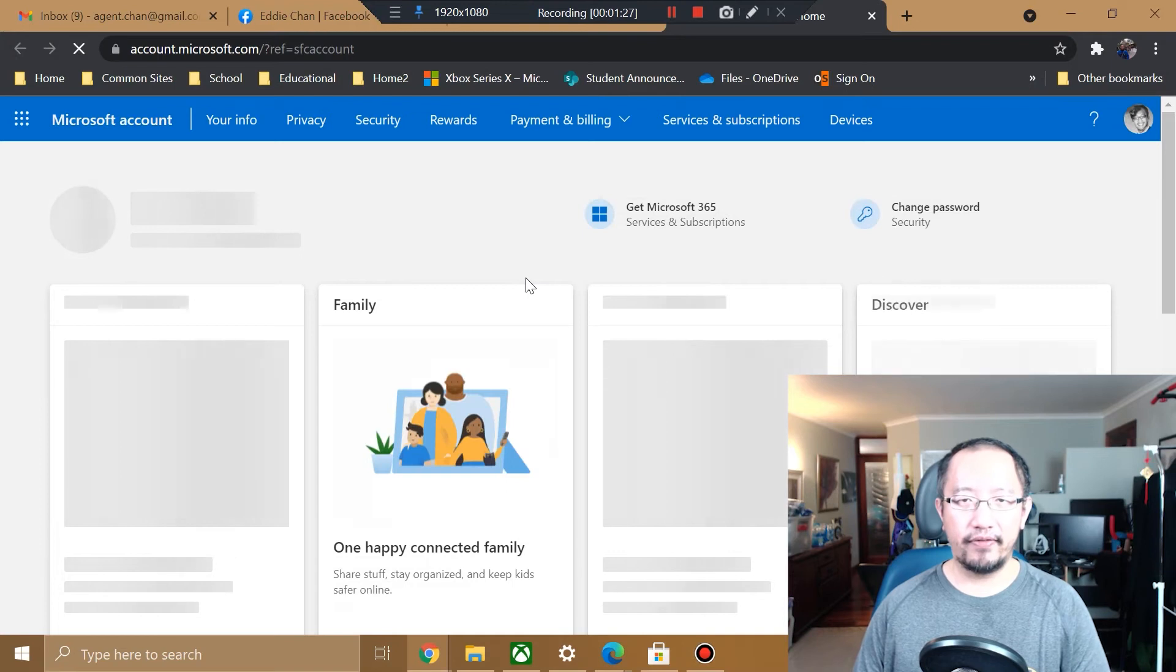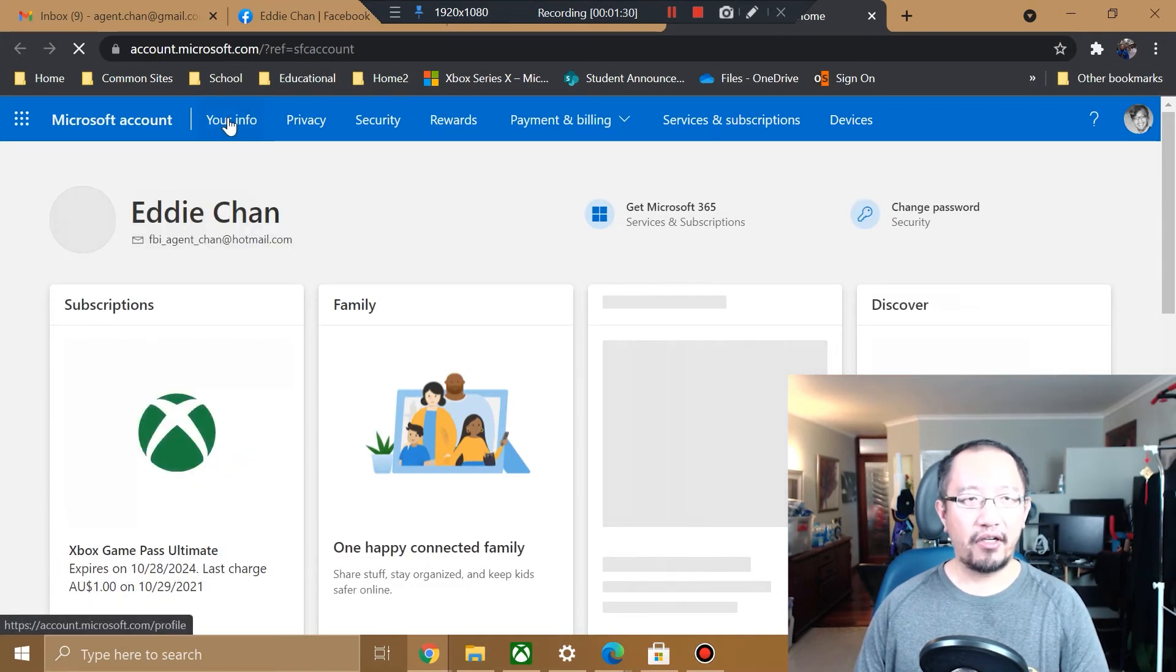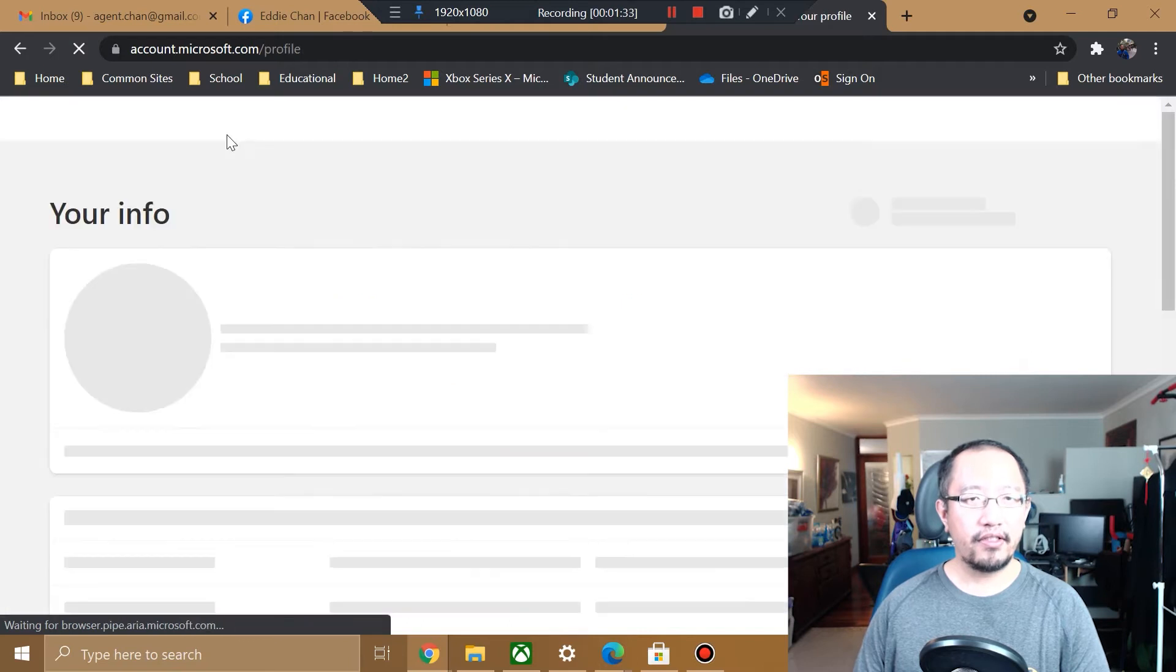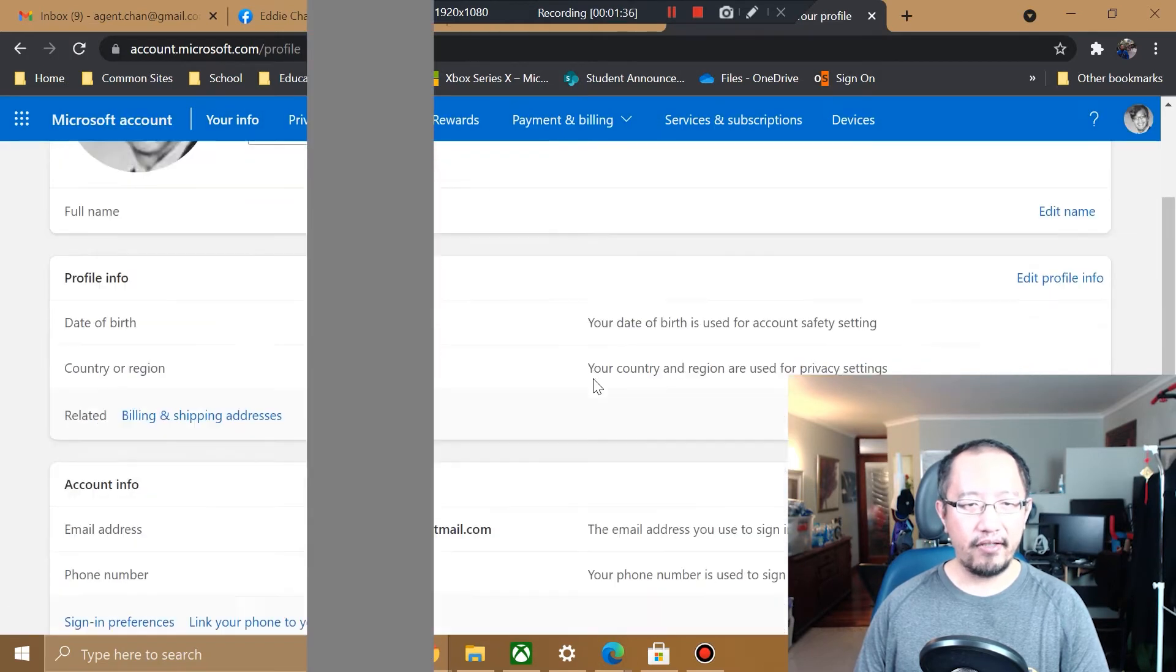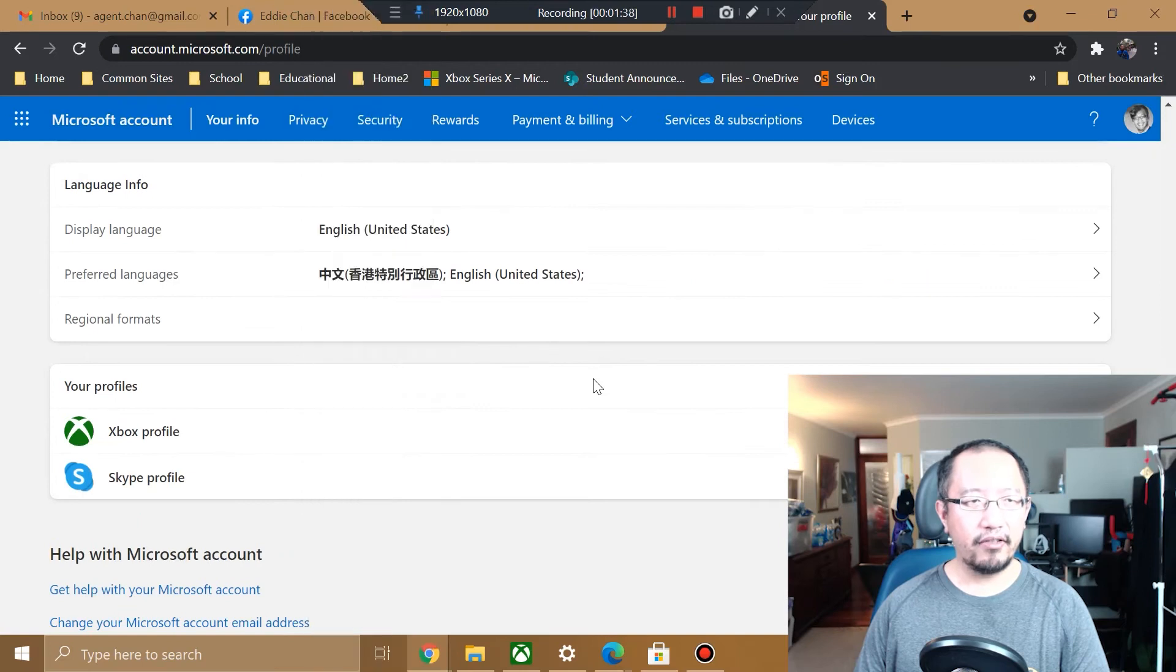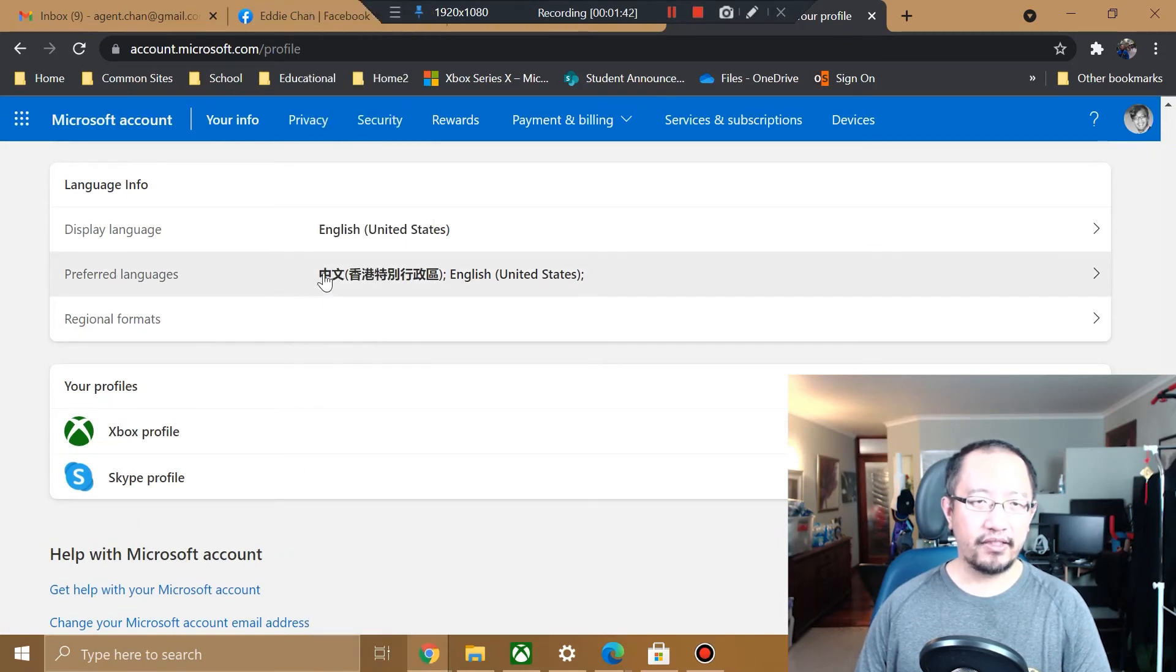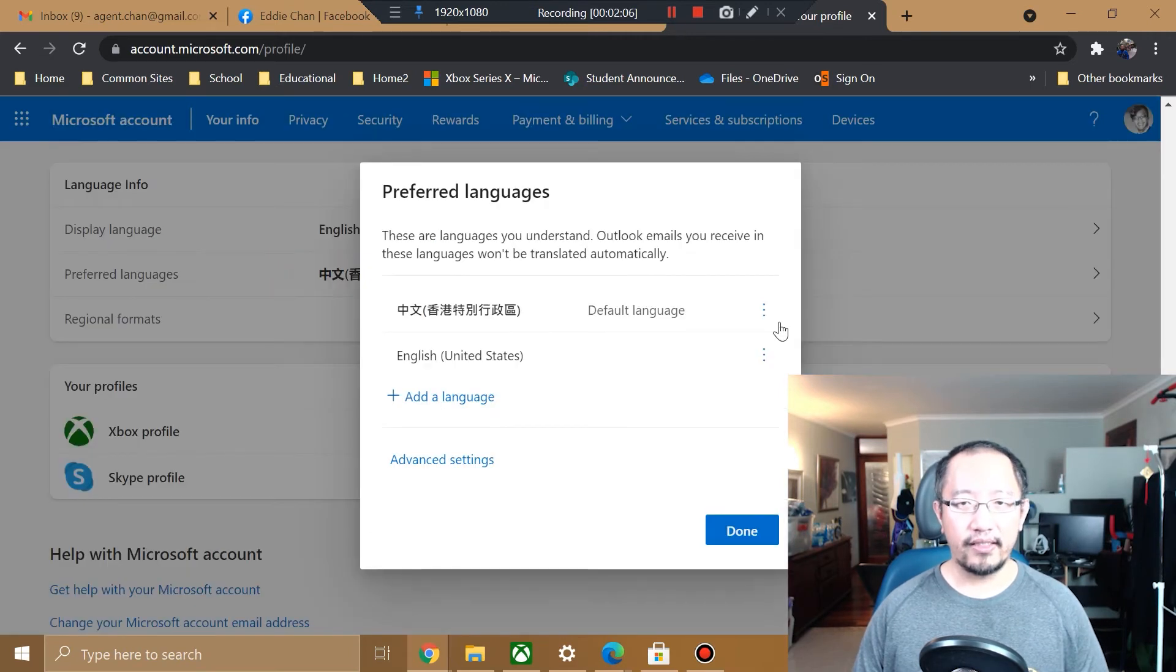If you go to your info, scroll down. Now look what it says: Preferred Languages, and it's got Chinese here.